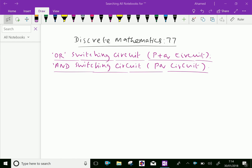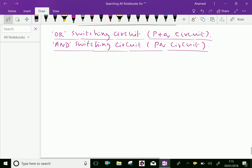Welcome to aminacademy.com. In discrete mathematics regarding boolean algebra, let us discuss the OR switching circuit — that is the P plus Q circuit — and the AND switching circuit — that is the PQ circuit. Let us discuss one by one, starting with the OR switching circuit.